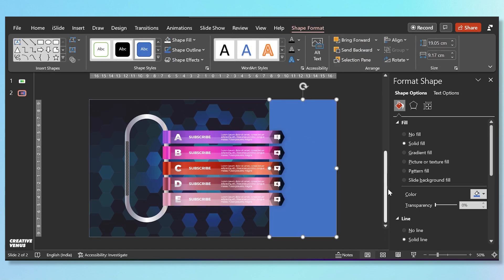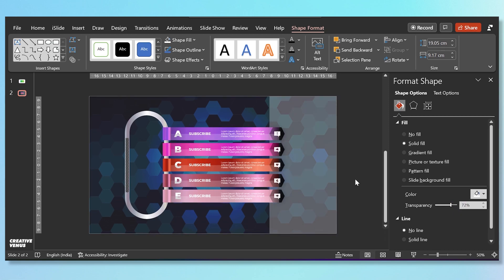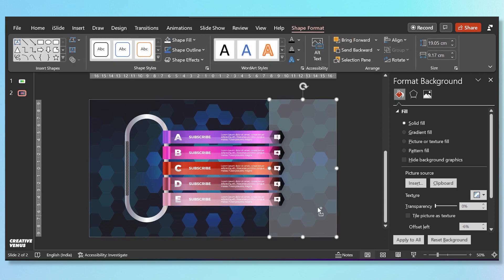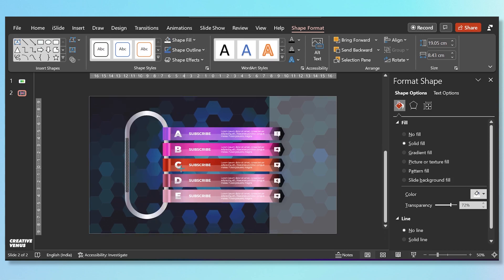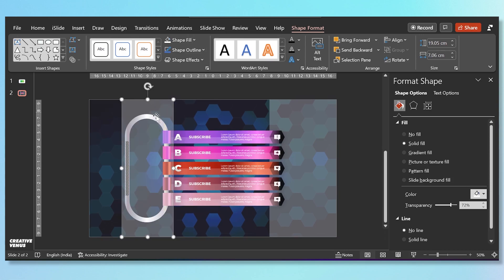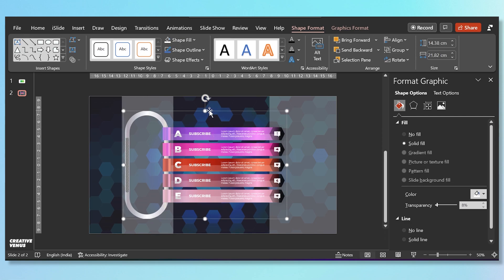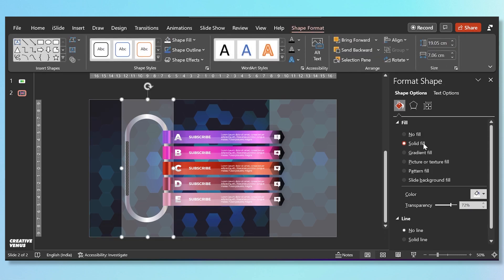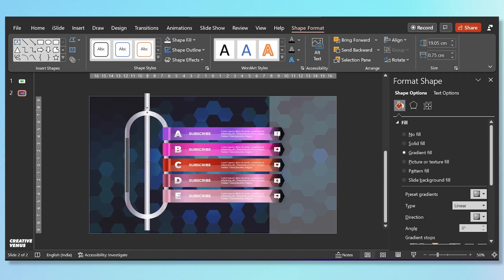Now insert this rectangular bar and send it to back, remove its outline, and fill white color — slightly increase the transparency. Now duplicate this bar and place this one on the left — I think it will look good at the extreme left. It's always good to experiment and see how everything is appearing on the screen. Bring this infographic element to the front so that these rectangular bars can be at the background.